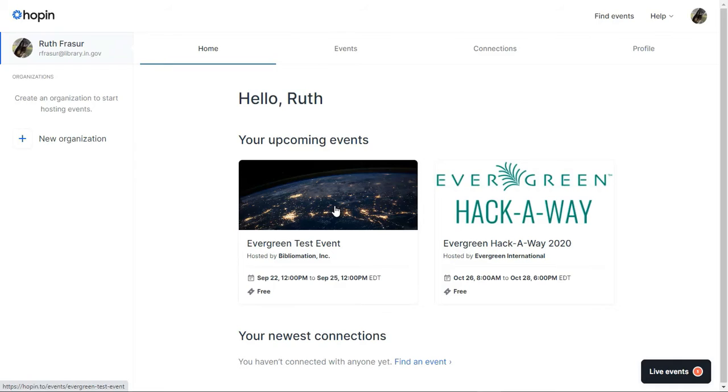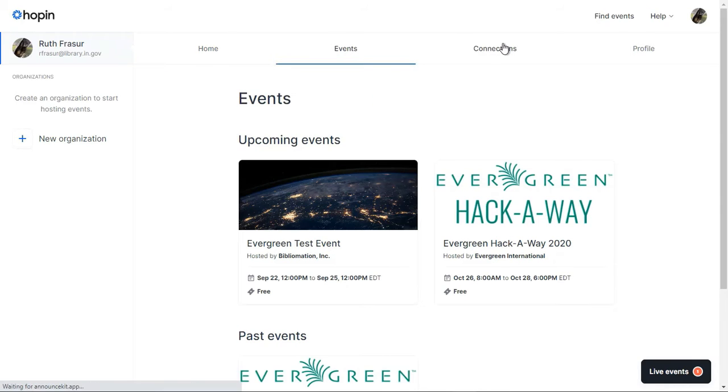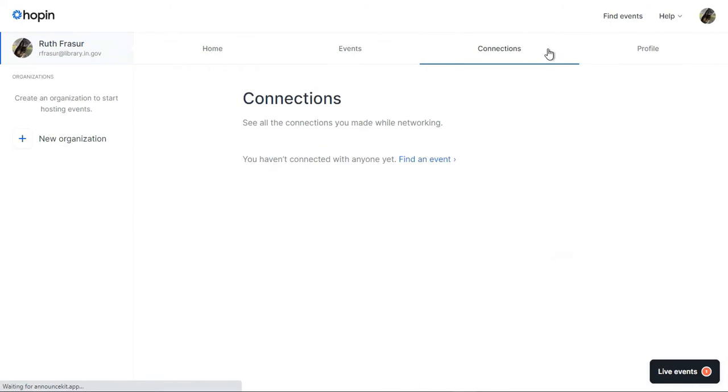Once you've registered for Hopin in the Evergreen Hackaway, you can login at the Hopin.to website and see your events. You can also update your profile and view the connections you've made.